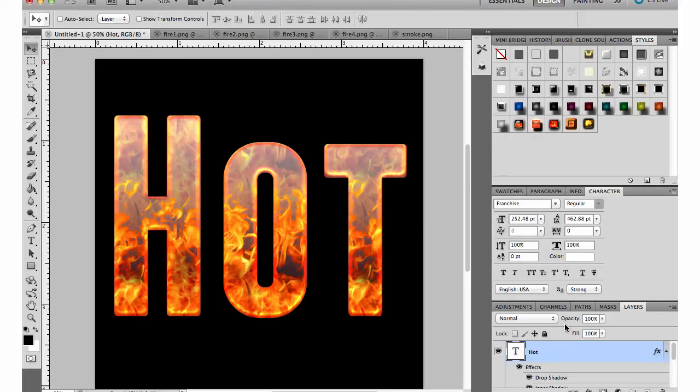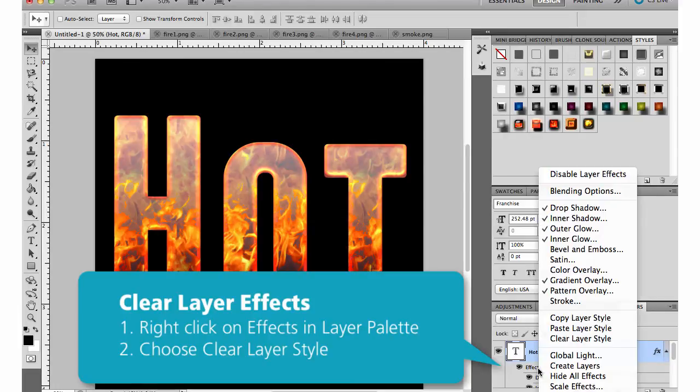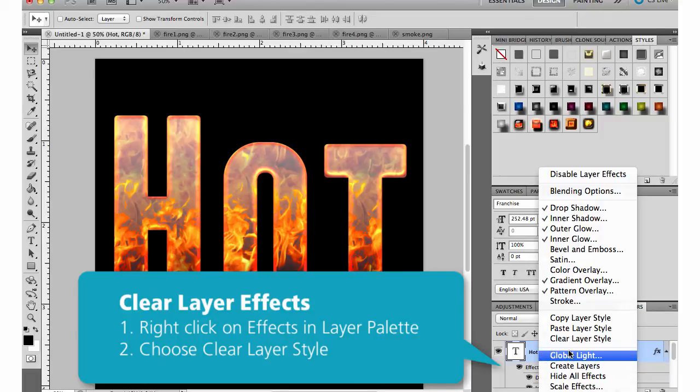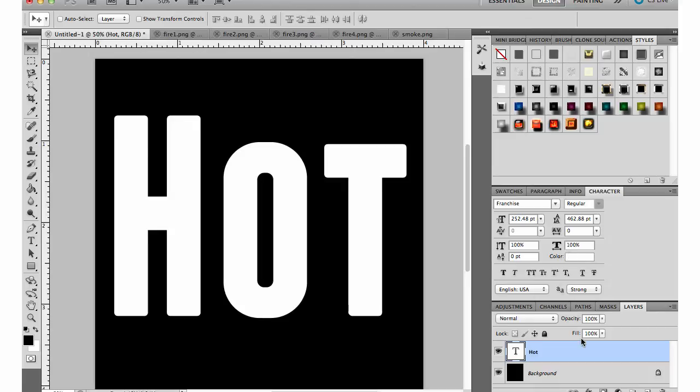If I don't want to use that style I can just come back down to my layers palette, right click, and then choose clear layer style. That takes everything back off.